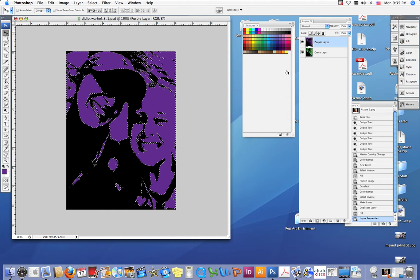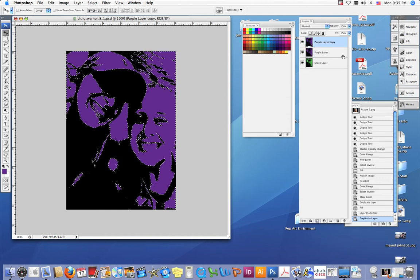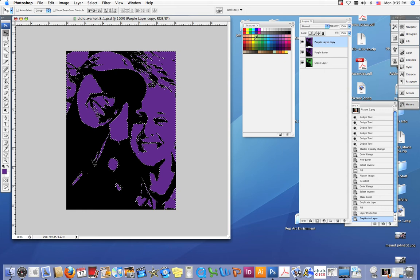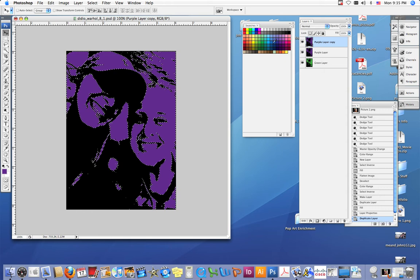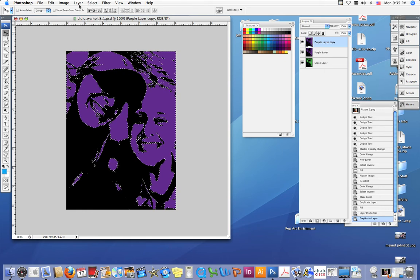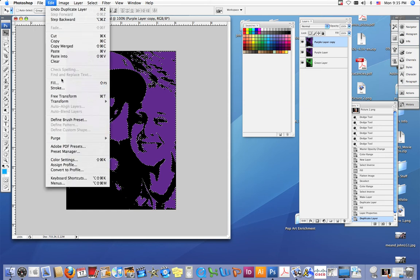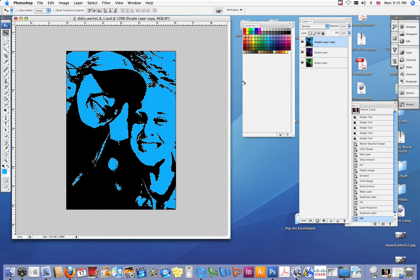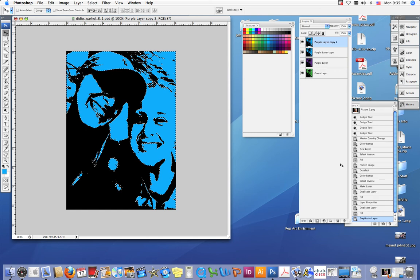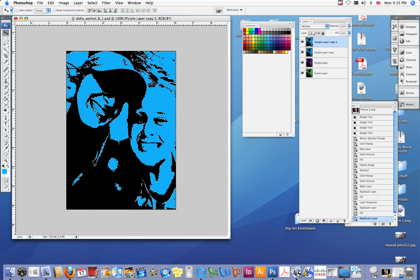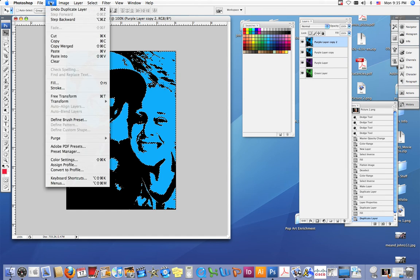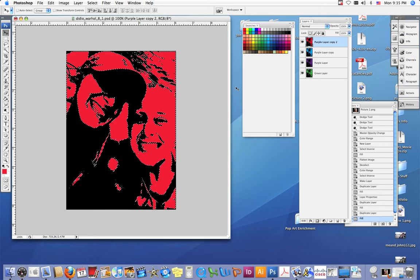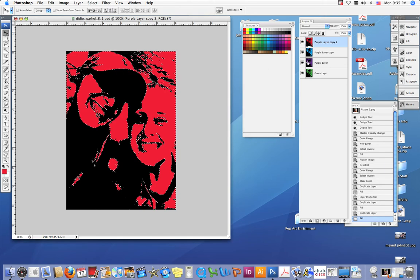You want to do that at least two more times, so you want to copy purple layer. Make sure you always copy your very top layer. I'm going to use blue in this one, so I want to do edit fill foreground color, click okay and it fills with blue. I want to copy one more time; I'm going to use red this time, so I'm going to click the red, do edit fill foreground color, click okay, now it's filled with red.